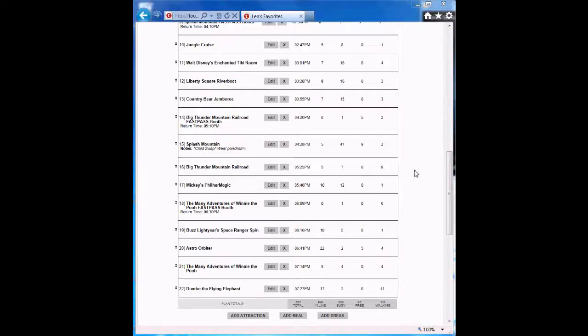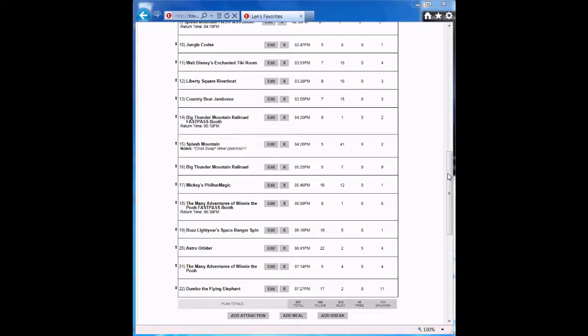Hi, I'm Len Testa, co-author of the Unofficial Guide to Walt Disney World. Today I'm going to walk you through the Evaluate step of creating a Touring Plan. We're going to keep using the same Magic Kingdom Touring Plan that we've been working on. So let's get started.